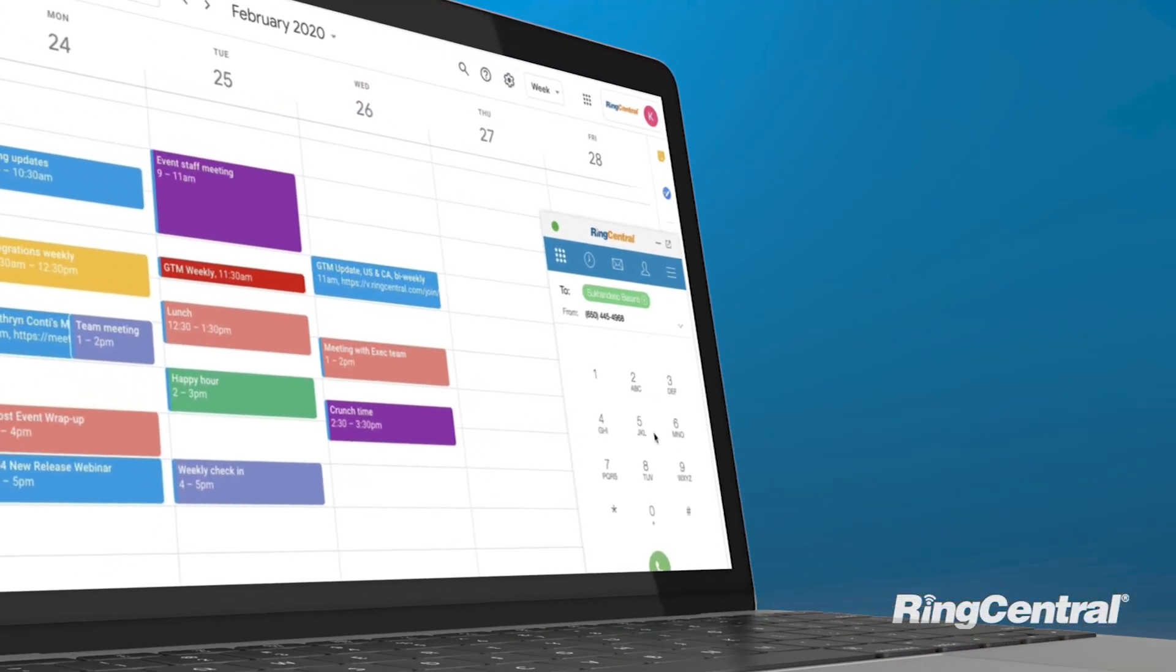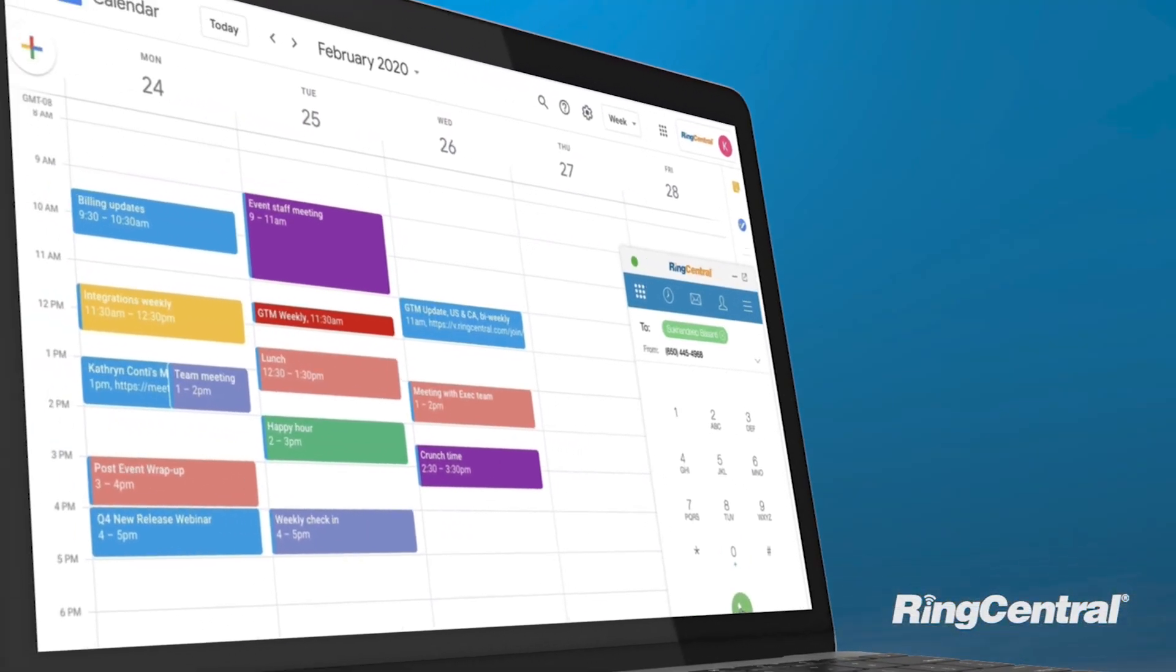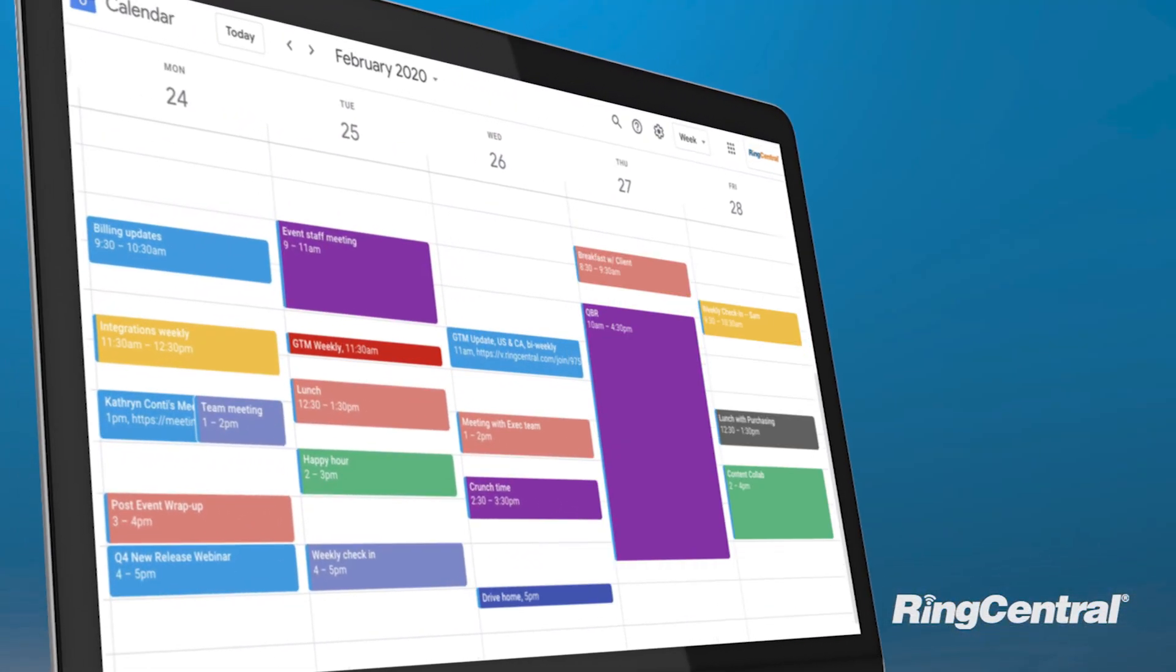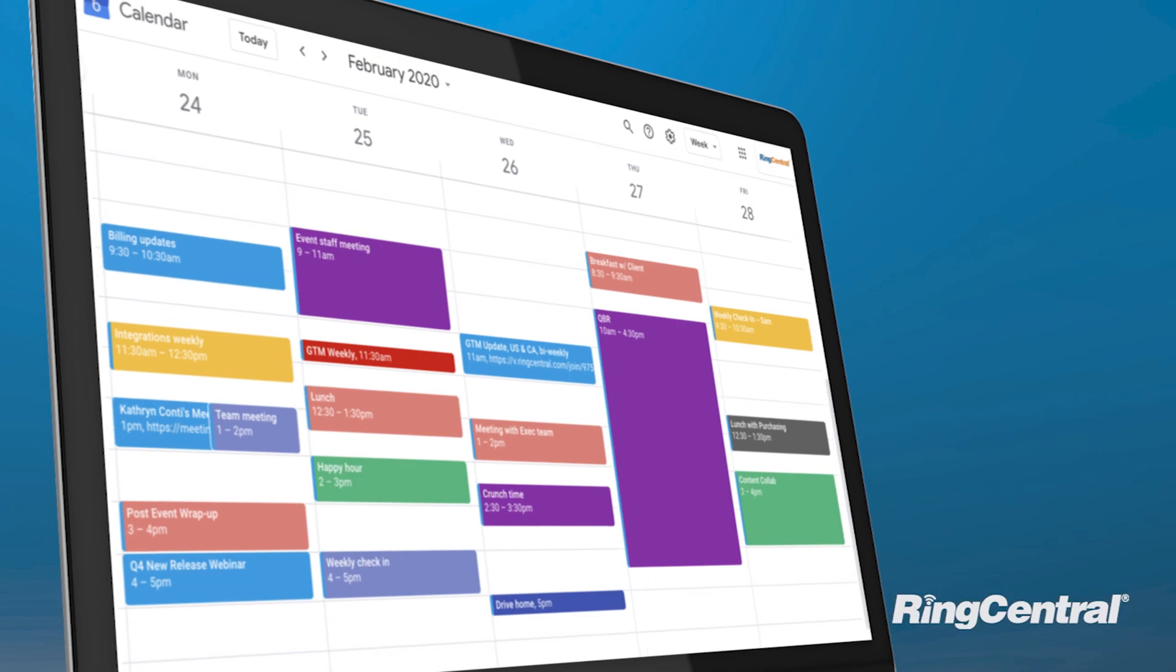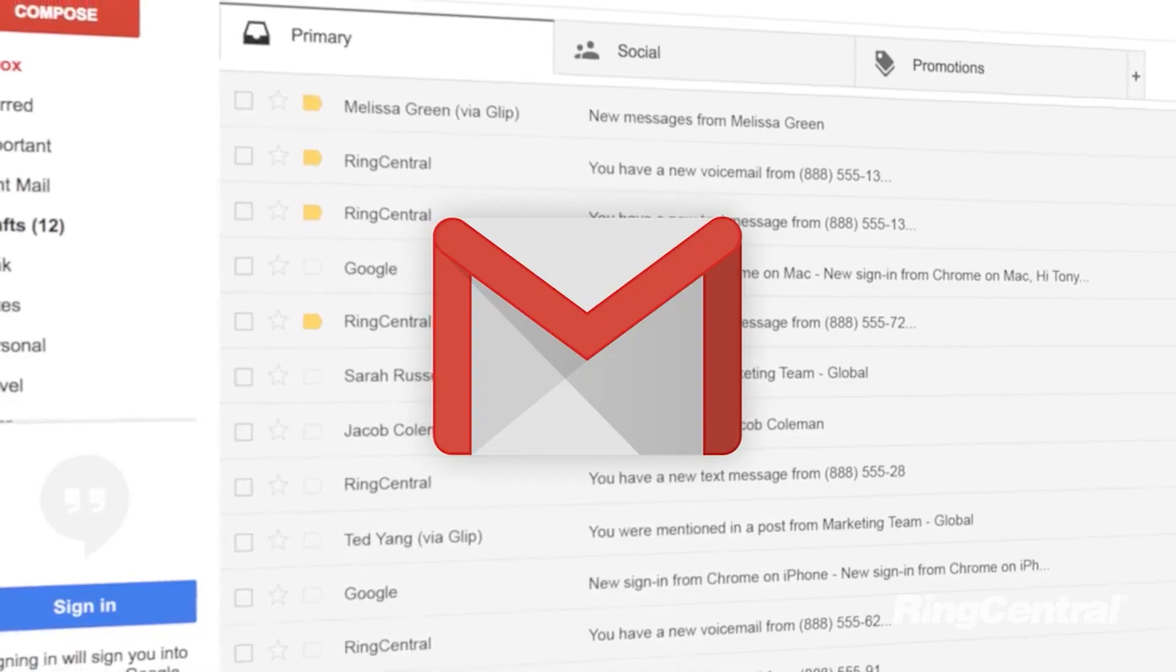With your RingCentral for Google Chrome extension, you have access to your RingCentral phone within Gmail and Calendar.